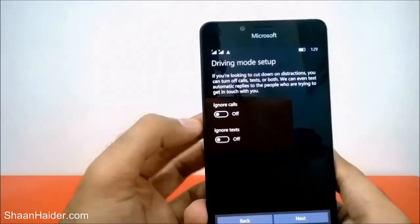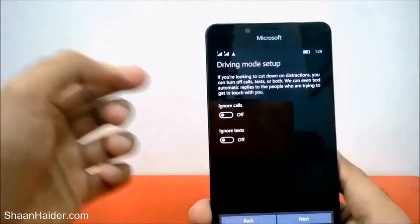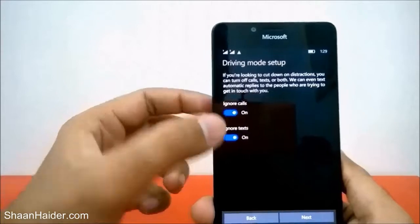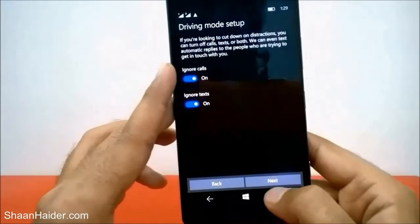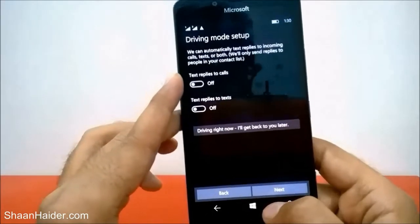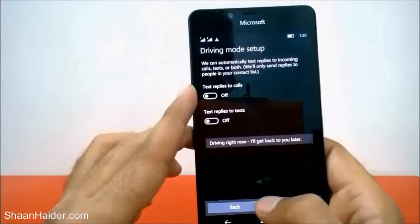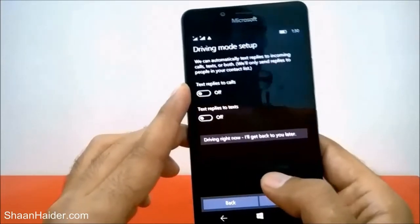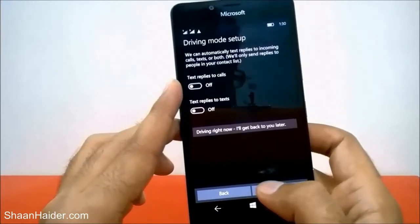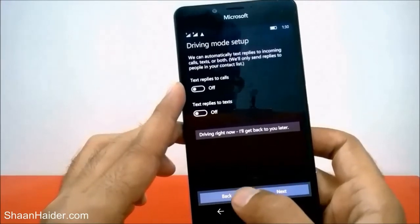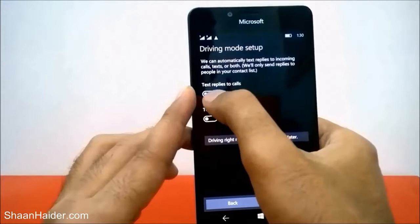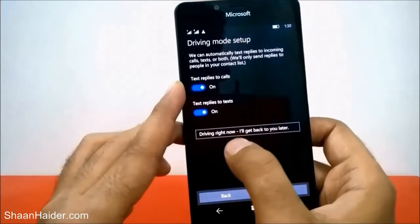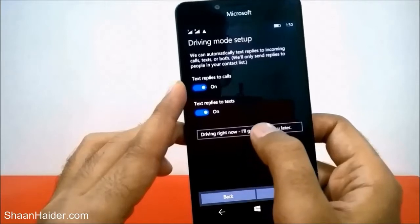Just turn those on, then tap on Next. Now it will ask you, since you are going to ignore texts and calls, whether you would like to send an automatic reply if someone is texting or calling you. You can just turn it on if you want — it's totally up to you.